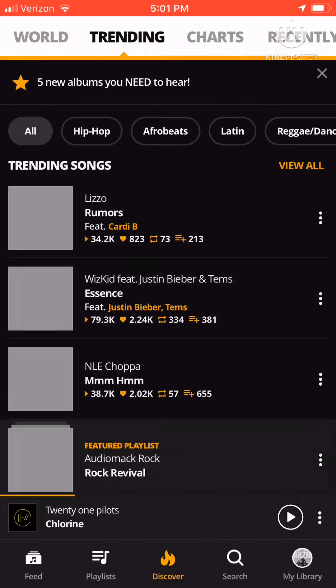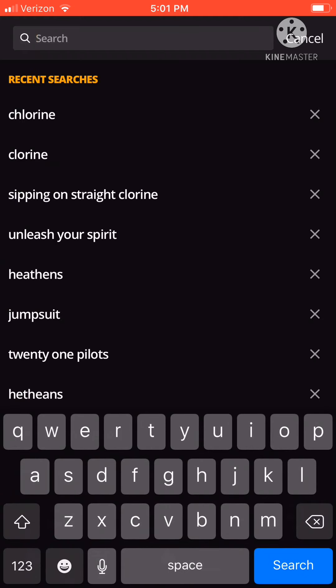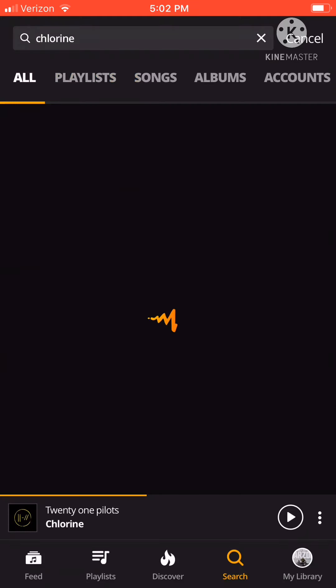So once you sign in, you're going to search and you search your song. Oh God. I don't know. Here, I'll just do this.